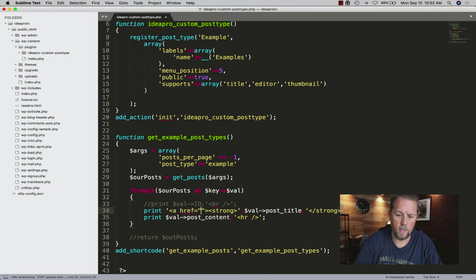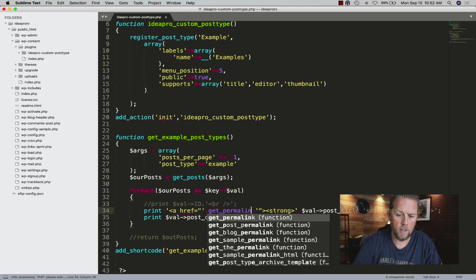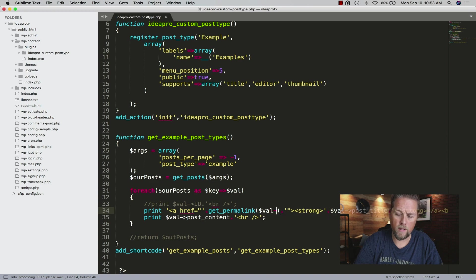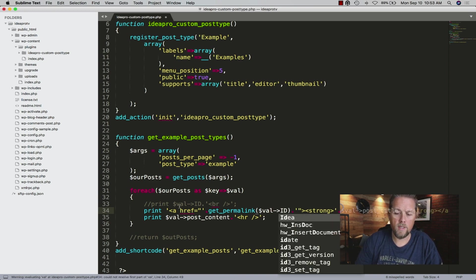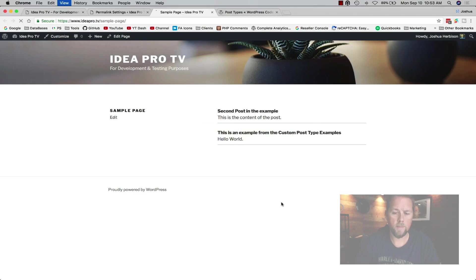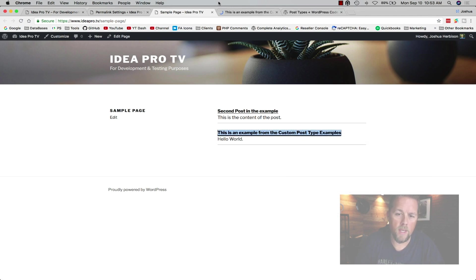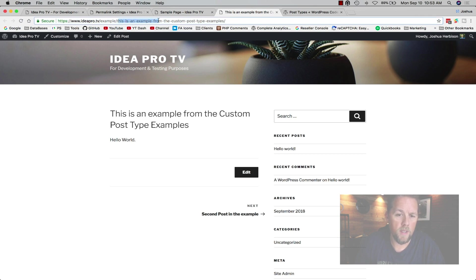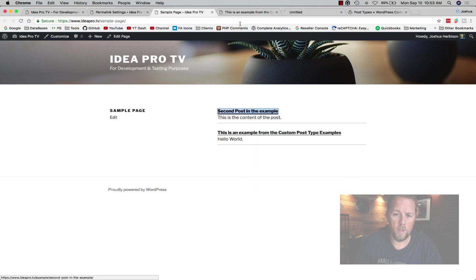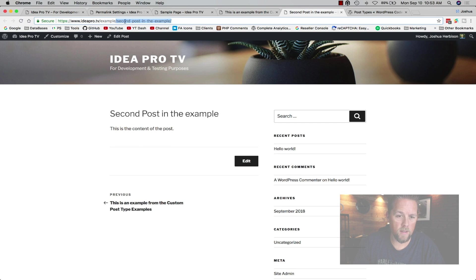We set href equal to a PHP echo of get_permalink, passing in dollar-sign value ID. So it will get the permalink for that post ID. After refreshing, we now have clickable links. Clicking the first one opens the single post page: 'This is an example from the custom post type examples' with the Hello World content. The second link goes to 'second-post-in-the-example' — notice it has 'example' in the URL from the custom post type slug. The content shows 'This is the content for the post'.